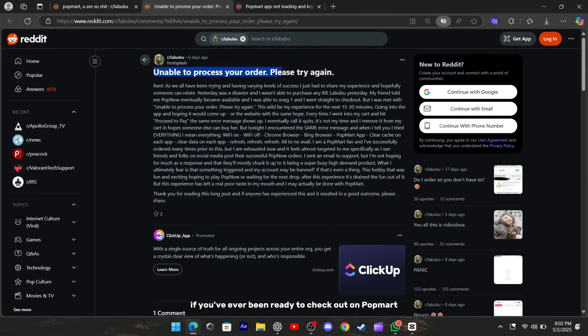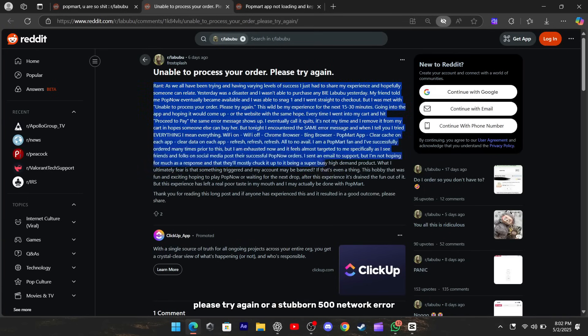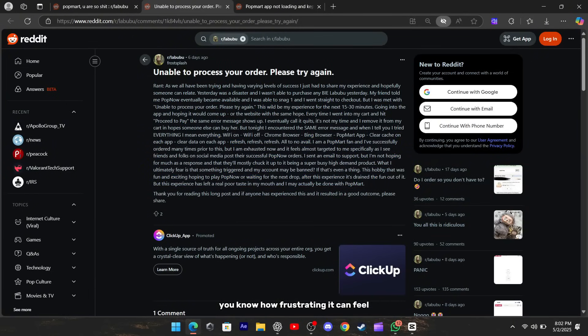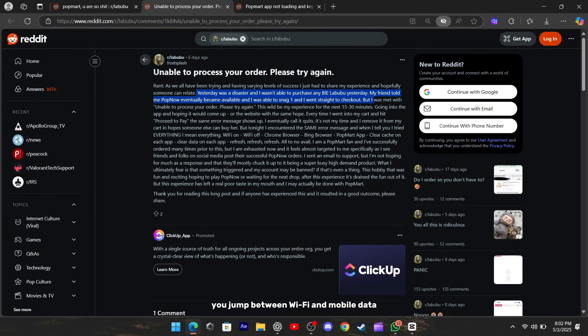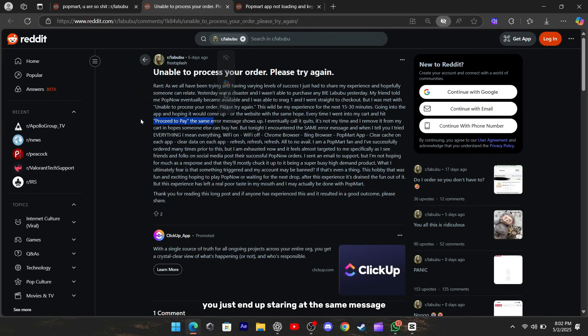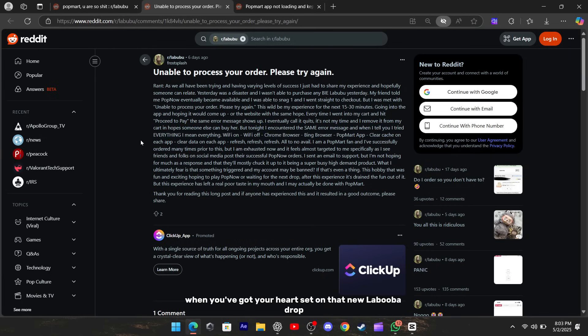Hey there, if you've ever been ready to check out on Popmart and then got hit with that 'unable to process your order, please try again' or a stubborn 500 network error, you know how frustrating it can feel. You reload the page, jump between Wi-Fi and mobile data, clear your cache, but every time you hit proceed to pay, you just end up staring at the same message. It's like being stuck in a loop when you've got your heart set on that new Labuba drop.